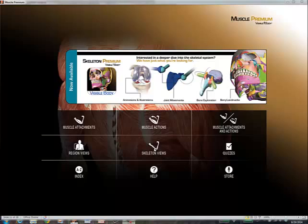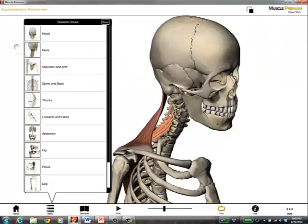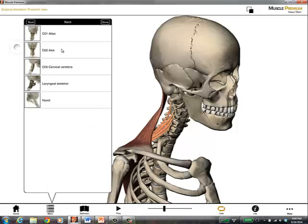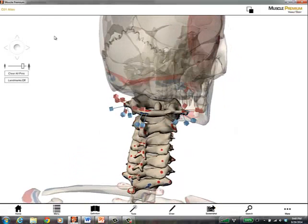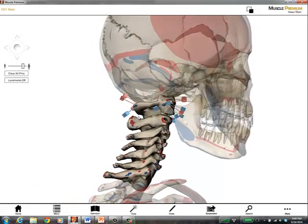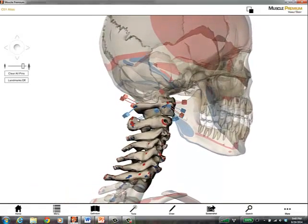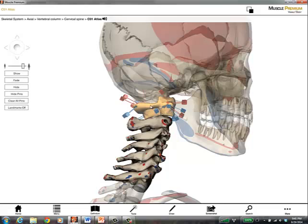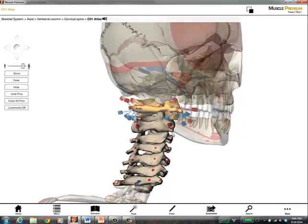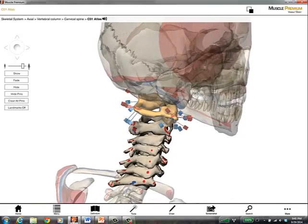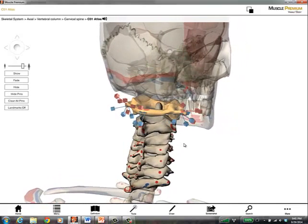Let's begin by looking at the skeleton views. If I choose a skeleton view of, let's say the cervical vertebrae. First interesting thing is that I can highlight the cervical vertebrae individually. And here I've highlighted the atlas.